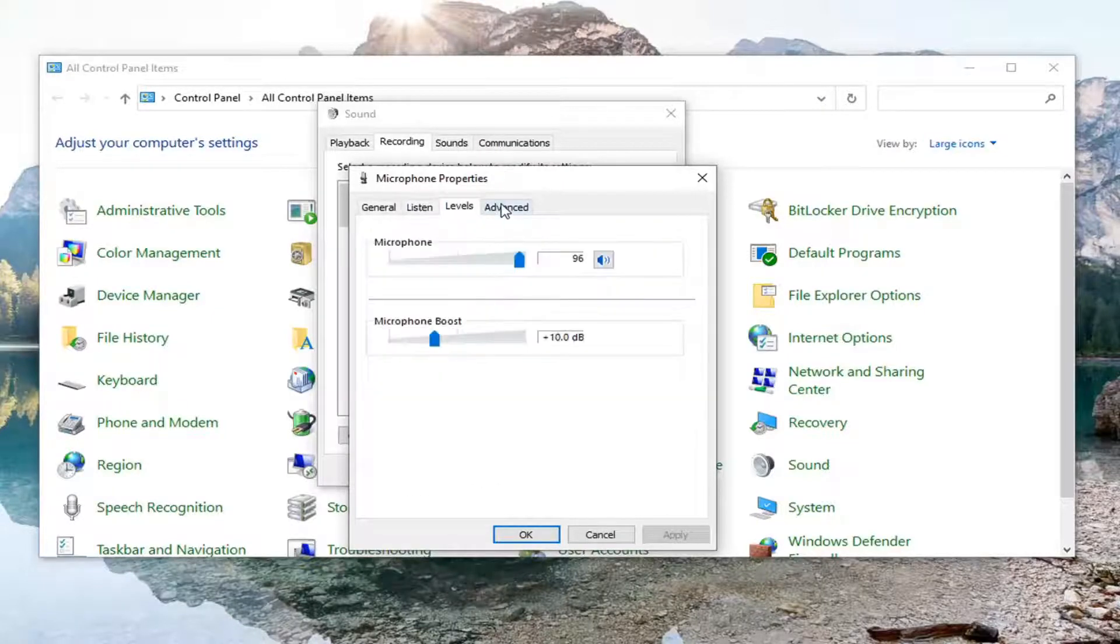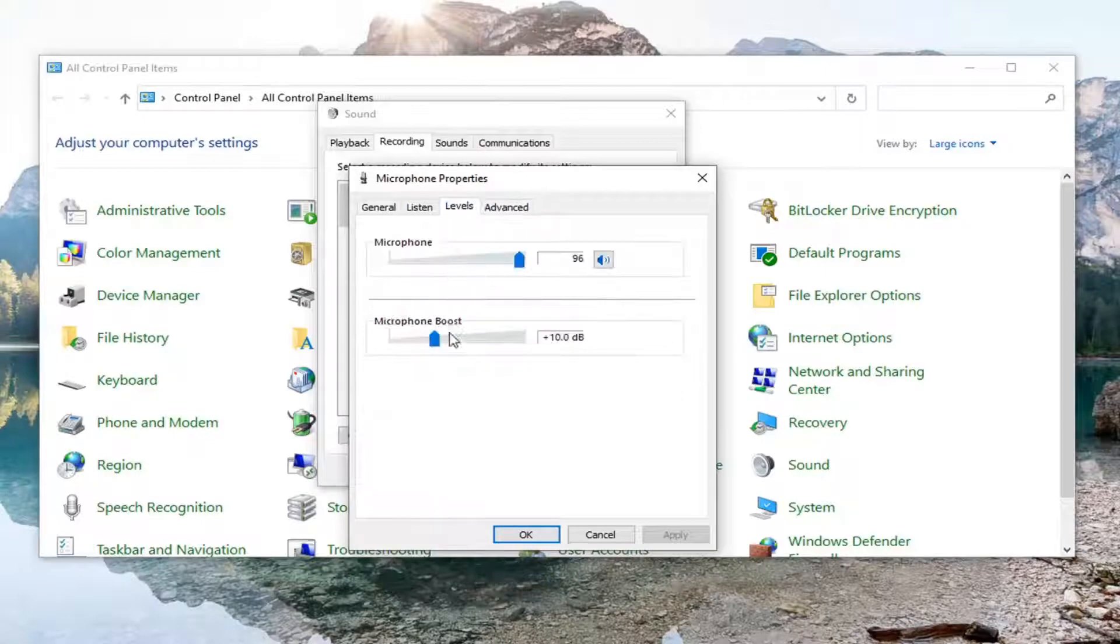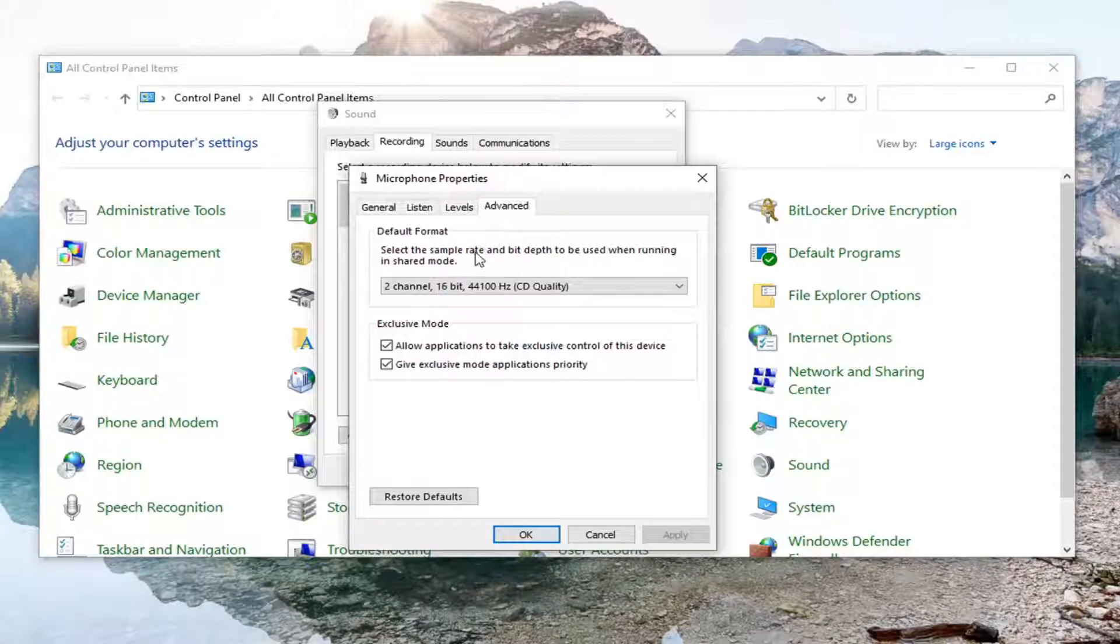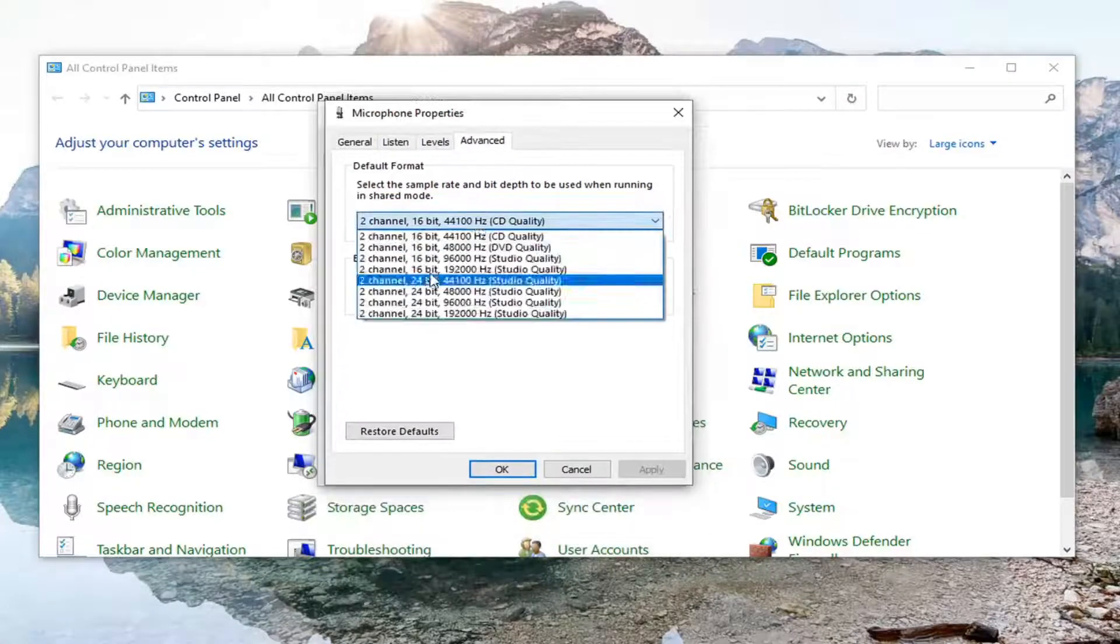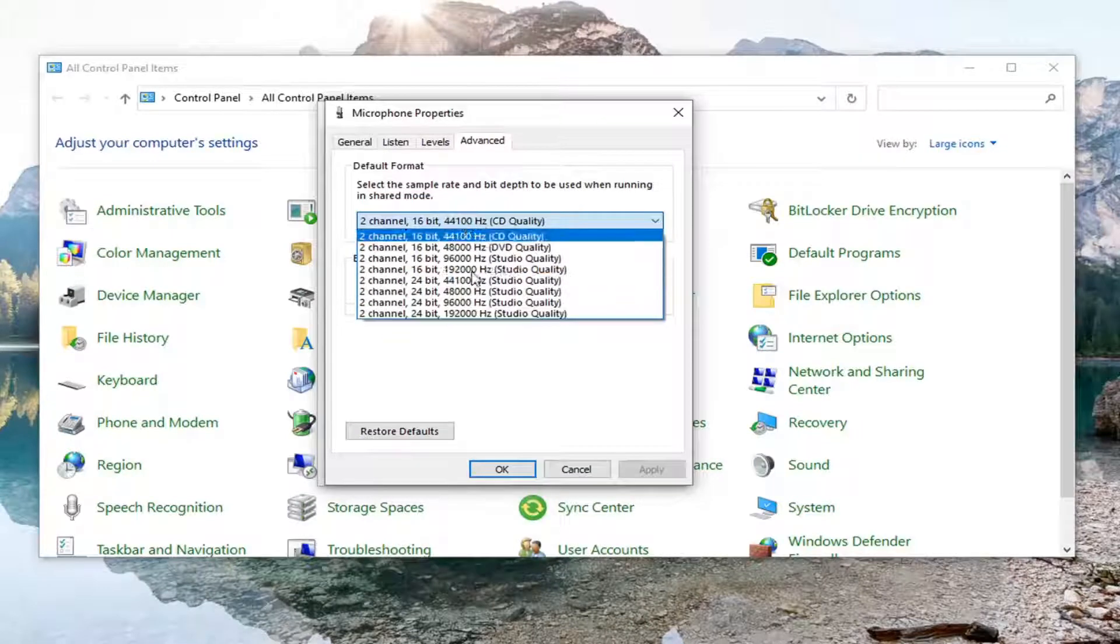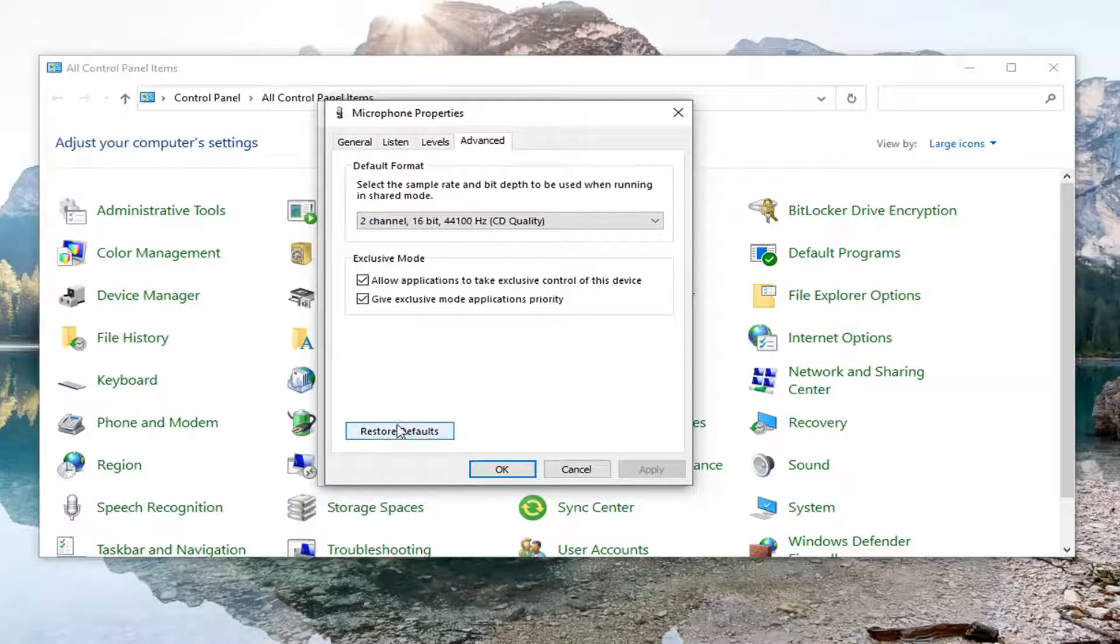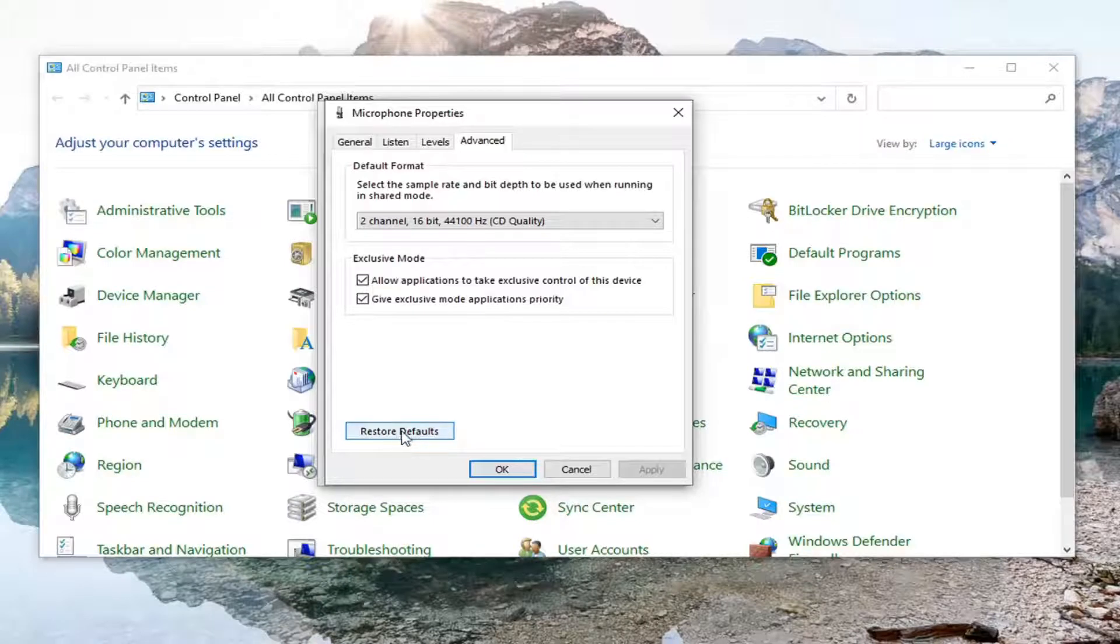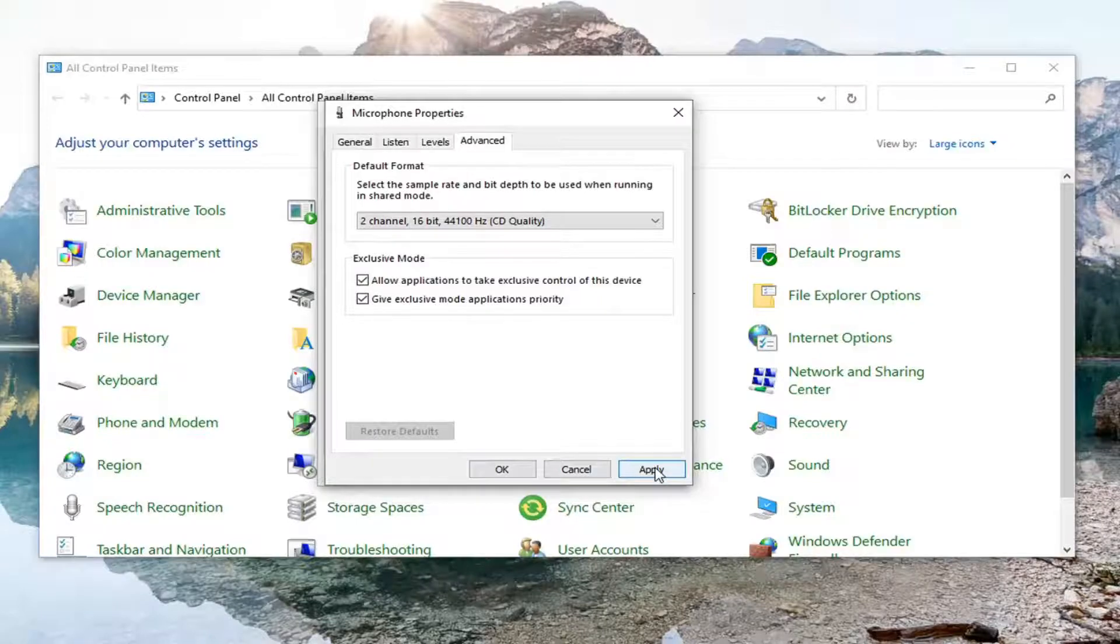That would pretty much be it. You can also adjust the audio level here and change the default format. If you want to make any modifications, you can, and you can always restore the defaults if you decided you wanted to go back to how it was.